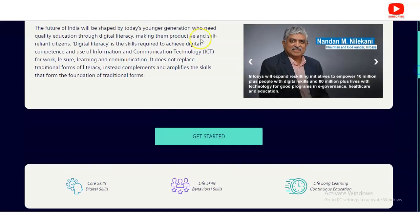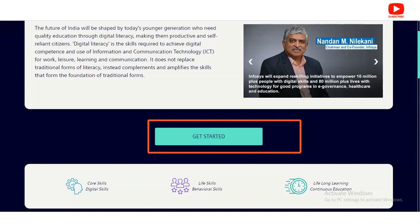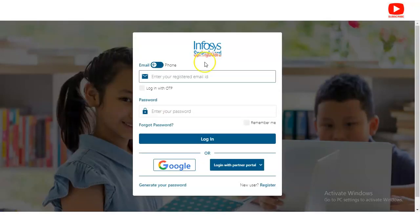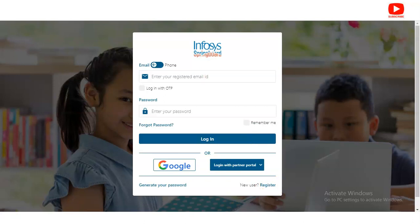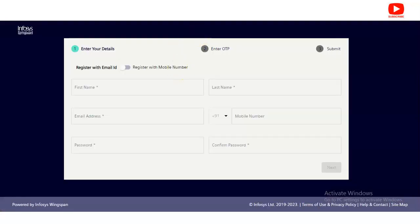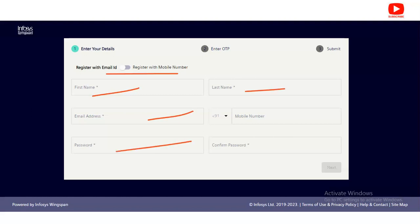Once you open the page, you have to register yourself first to check the various courses available. Click on the 'Get Started' button, then click the 'Register' button and a small application form will open. You can login with an email ID or mobile number. Enter your first name, last name, email address, and create a password, then click 'Next'.